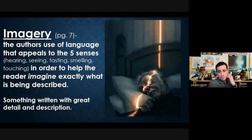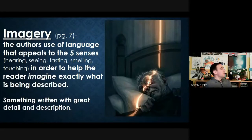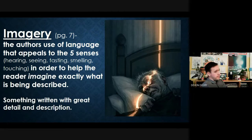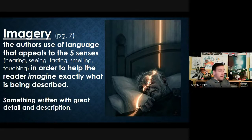Imagery — pause the video and copy down this definition. Imagery is the author's use of language that appeals to the five senses. In case you don't remember, the five senses are hearing, seeing, tasting, touching, and smelling. The author appeals to these five senses in order to help the reader imagine exactly what is being described.